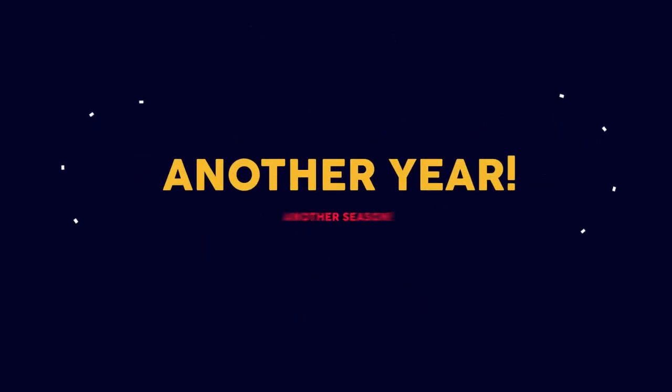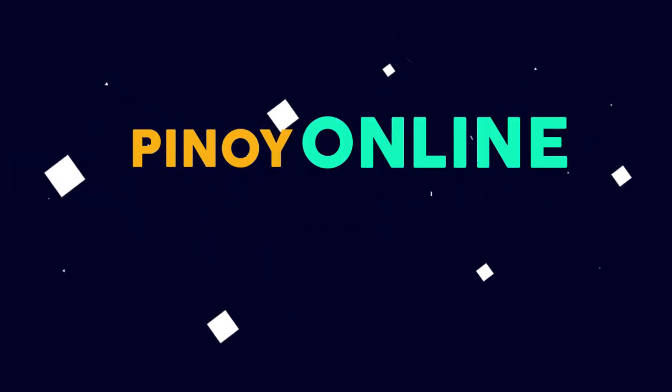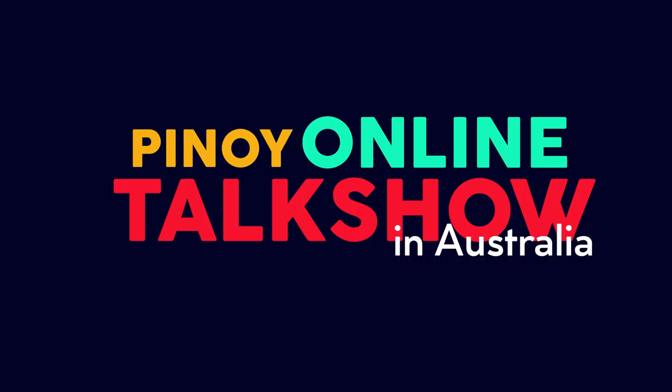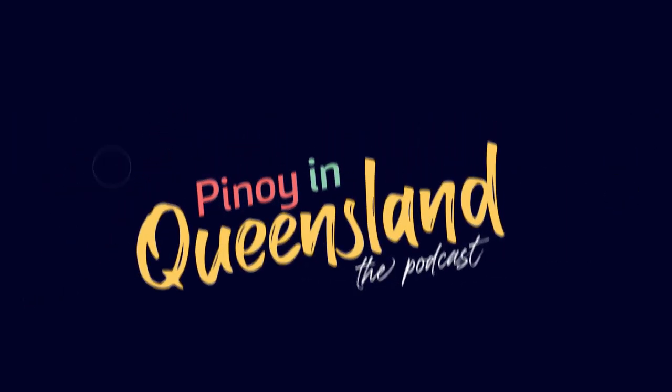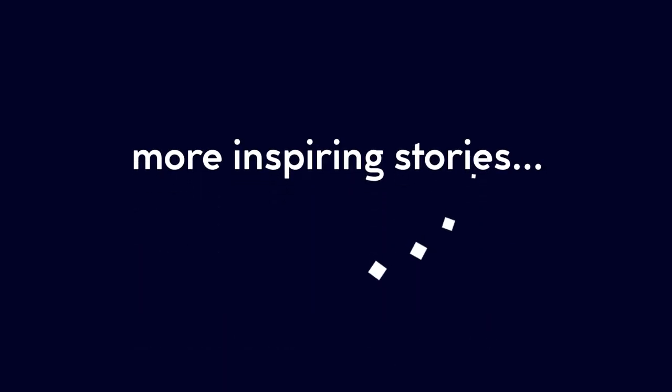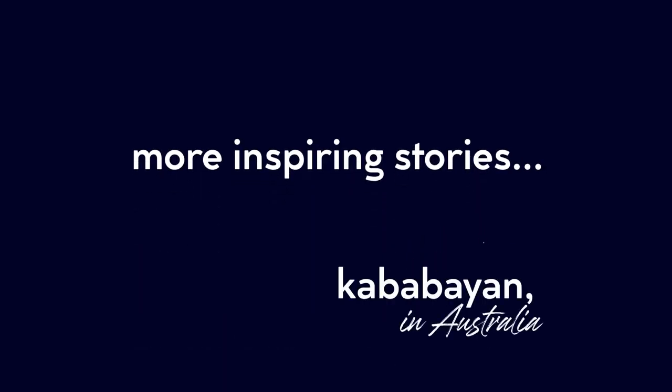Another year, another season of your favorite Pinoy online talk show in Australia, Pinoy in Queensland, the podcast. Let us get to know more inspiring stories from our kababayan here in Australia with our featured Pinoy.